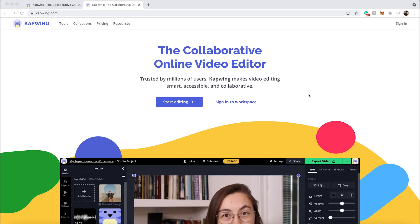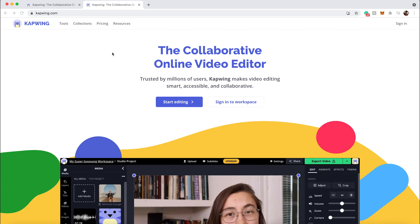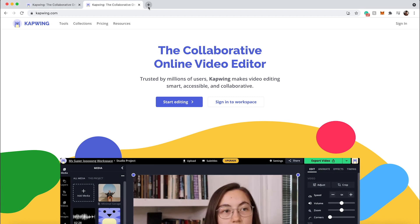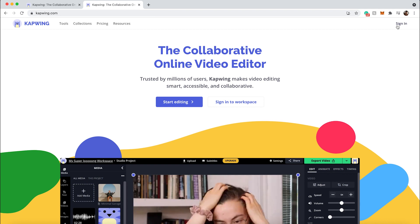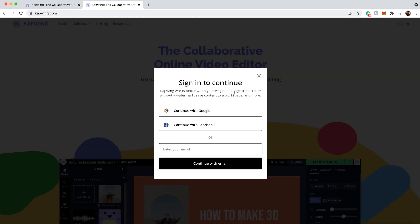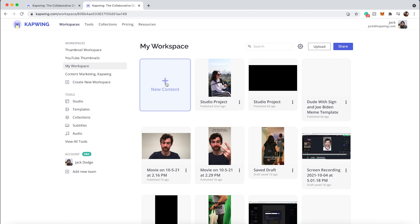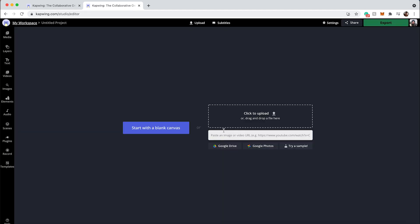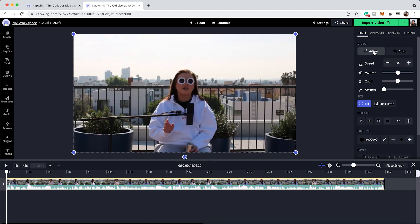So first thing you're going to do is go to kapwing.com — you can click the link in the description. It'll take you right here and then you can click sign in. You can sign in in multiple ways, and it'll make it so that when you export you don't have a watermark on your video. Then in your workspace, click new content and you can drag in your files or paste in a link.